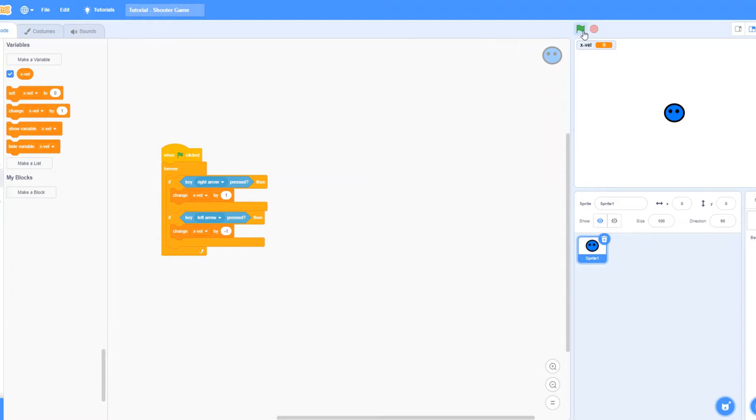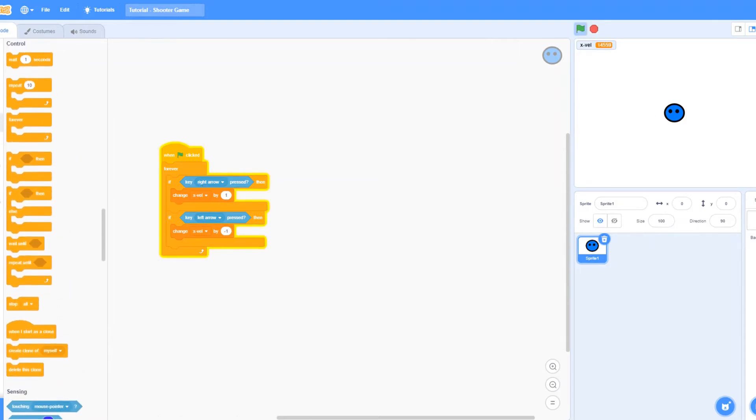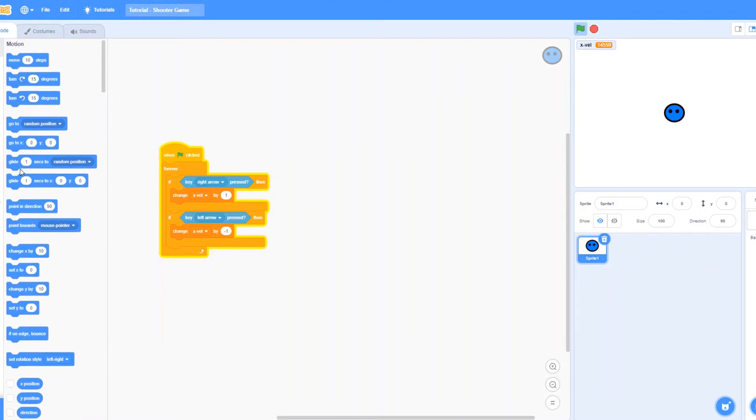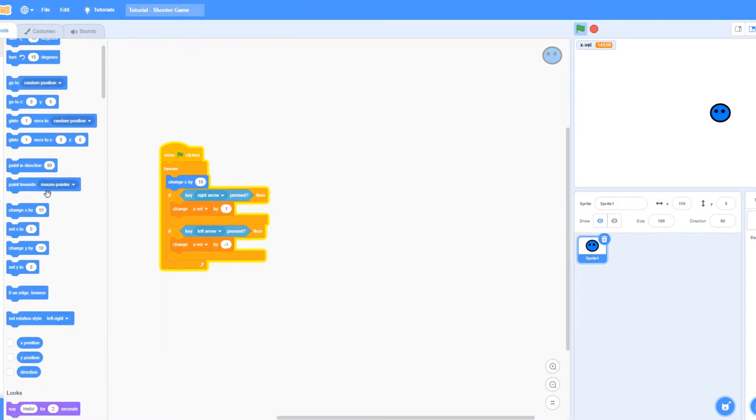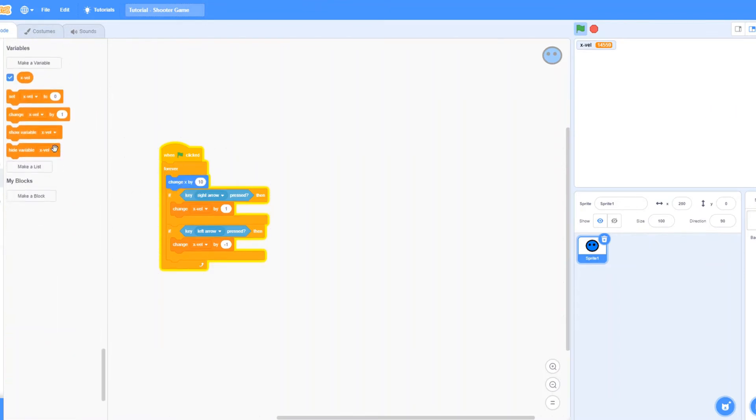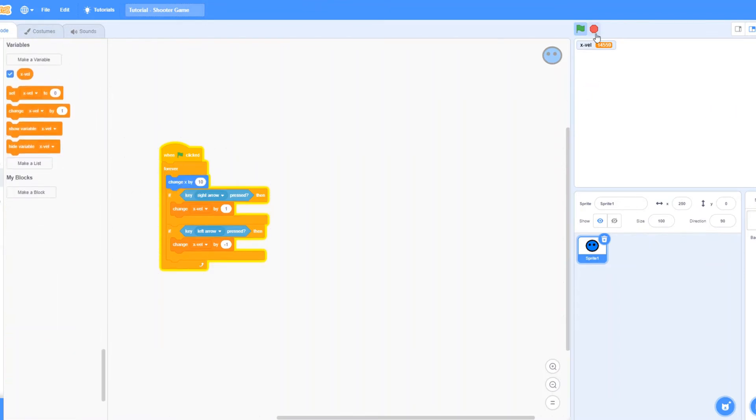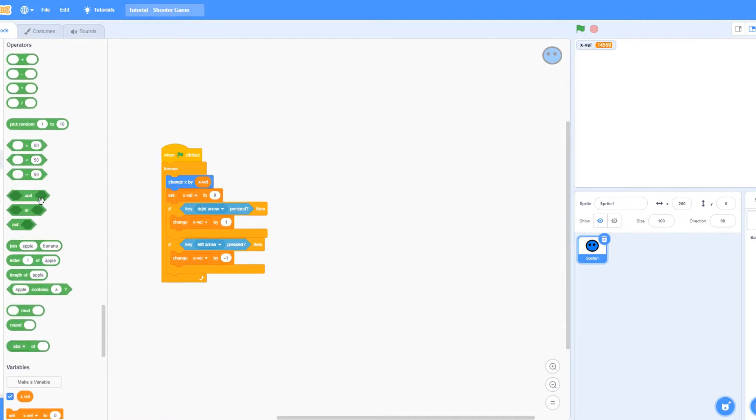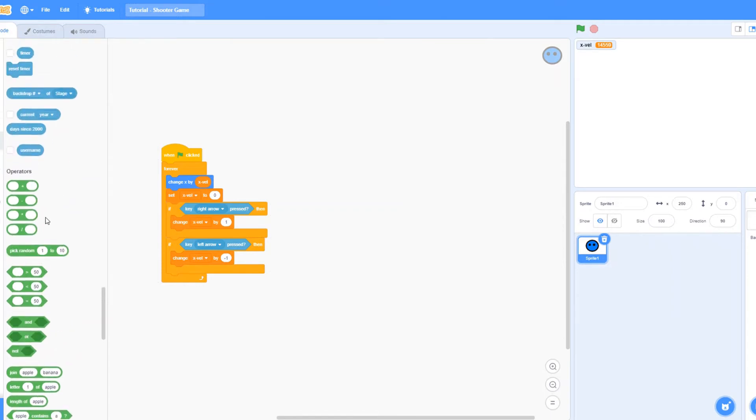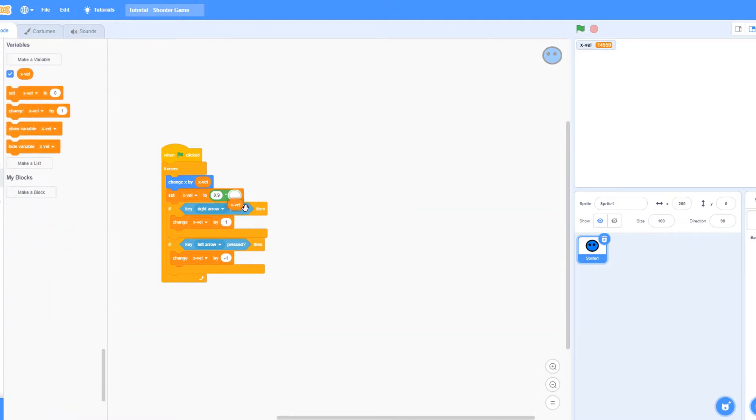Right now it won't do anything because we haven't defined what xvel is. So let's say when clicked, change x by, make sure to stop this because it can cause an error in the code. Change x by xvel. We're going to set xvel to 0.9 times xvel, so it's a gradual movement. Drag this from the operation box, 0.9 times xvel.